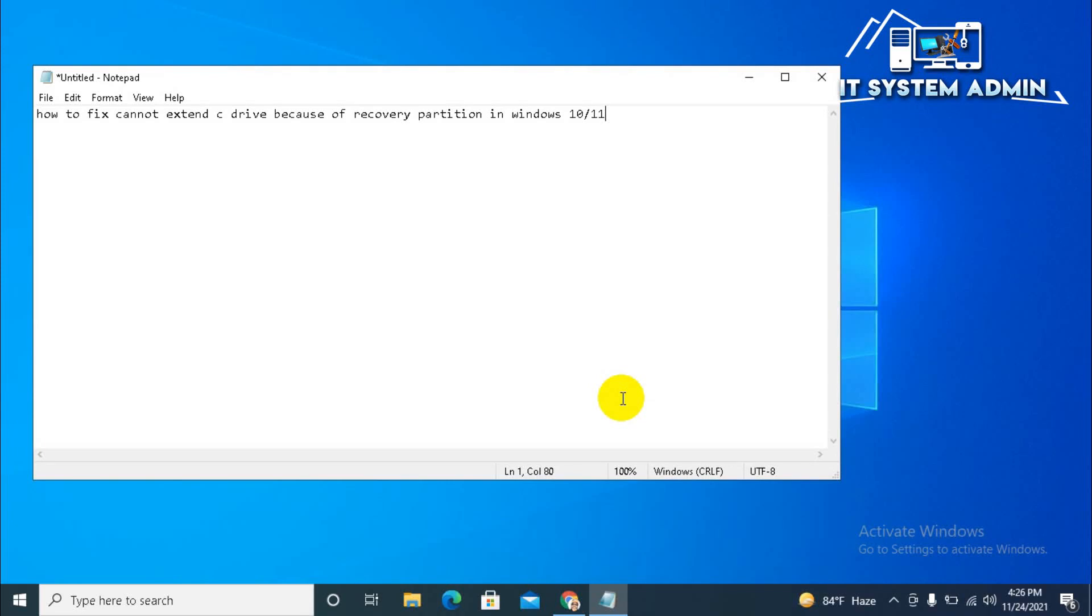Hello viewers, this is IT System Admin, a complete troubleshooting solution for you. Today in this tutorial I am going to show you how to fix cannot extend C drive because of recovery partition in Windows 10 or Windows 11 computer. Sometimes it becomes very important for you, so don't forget to watch full video.